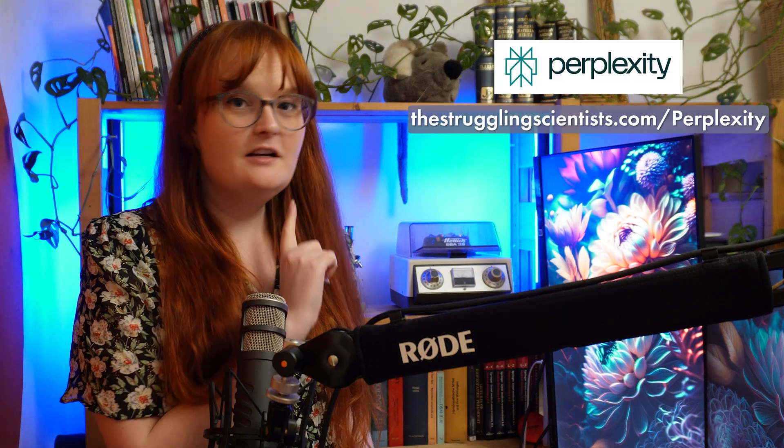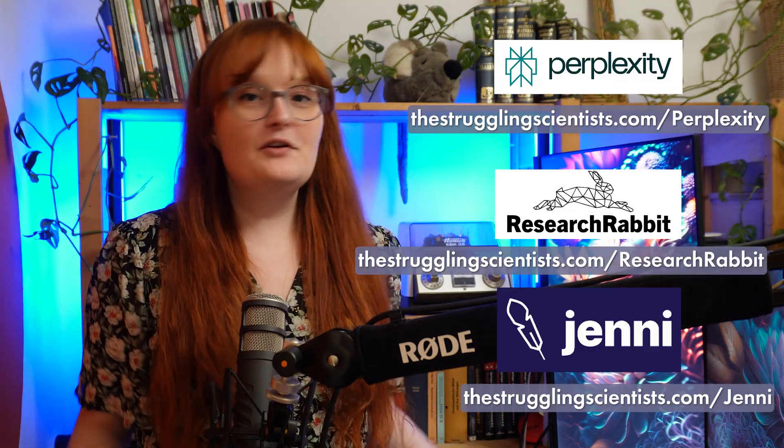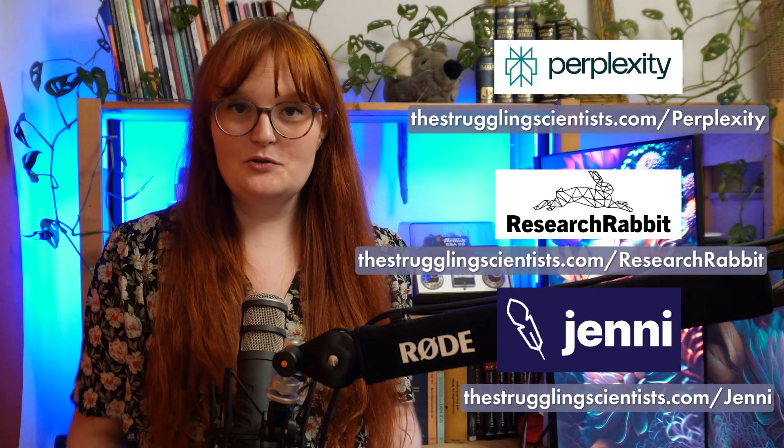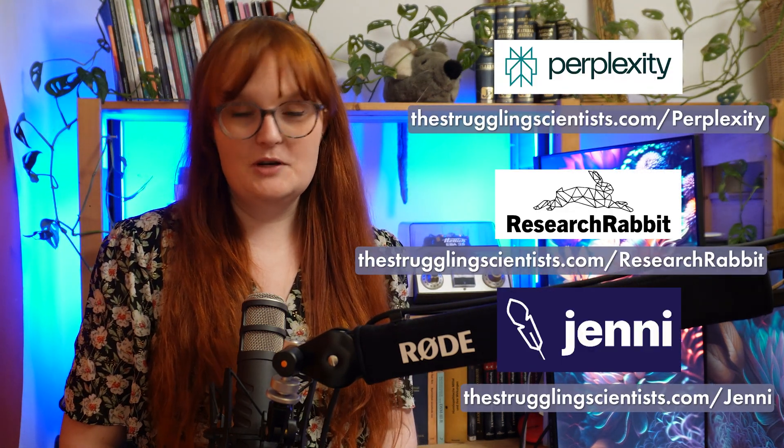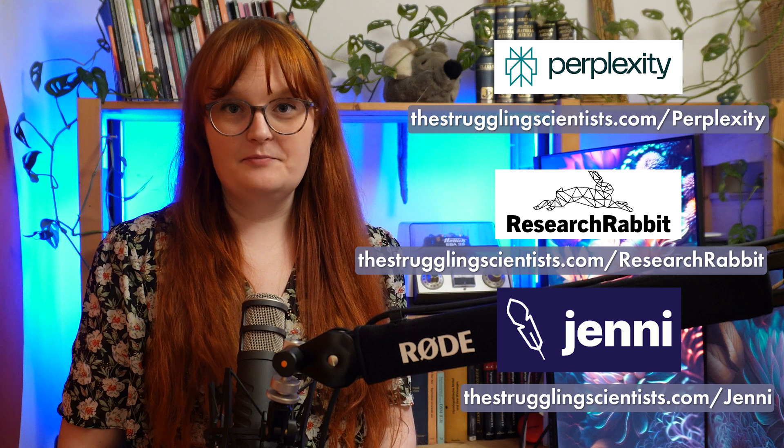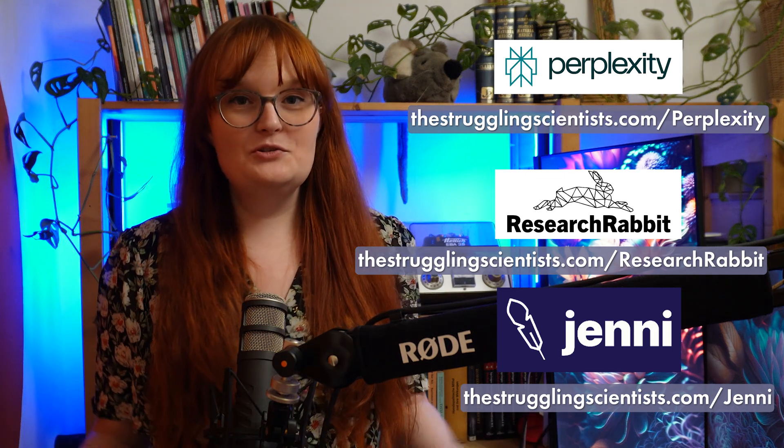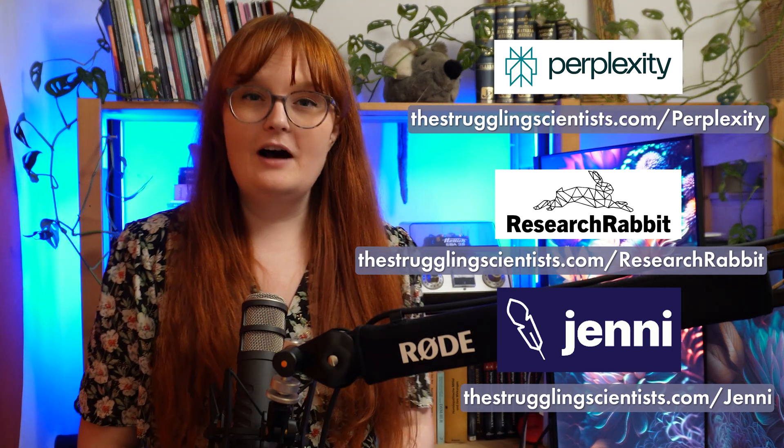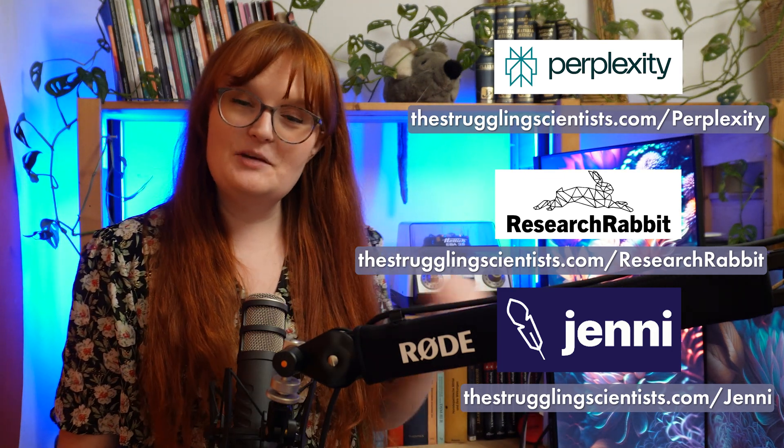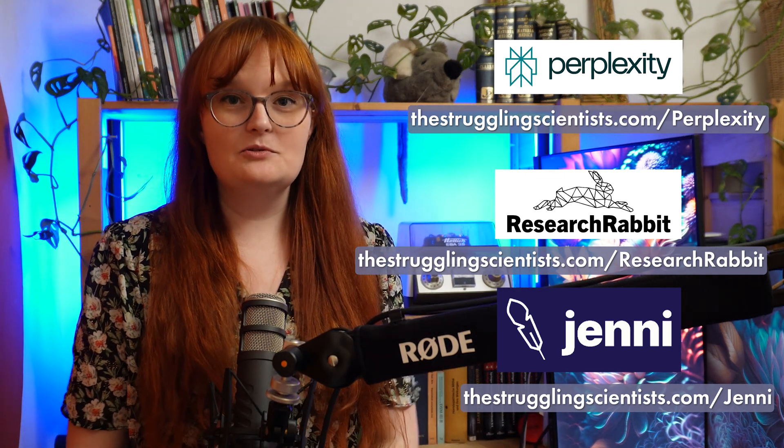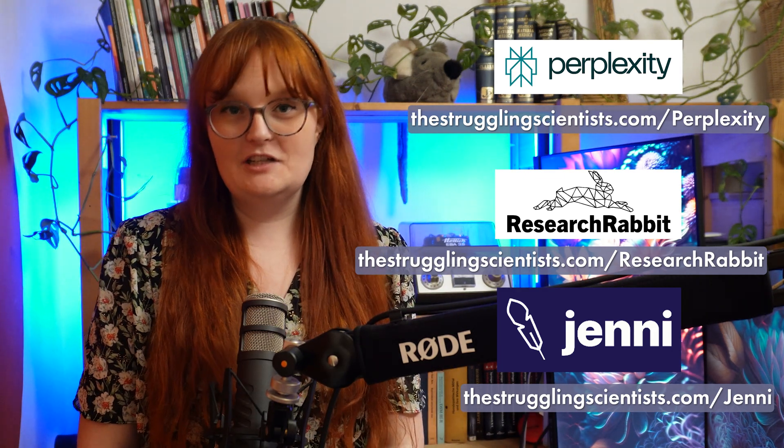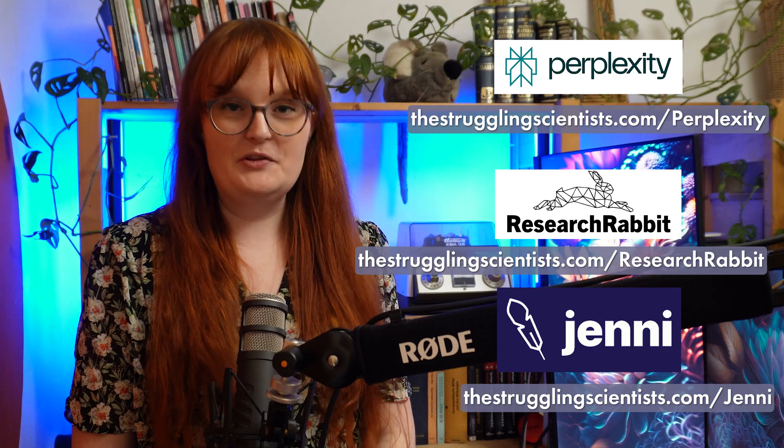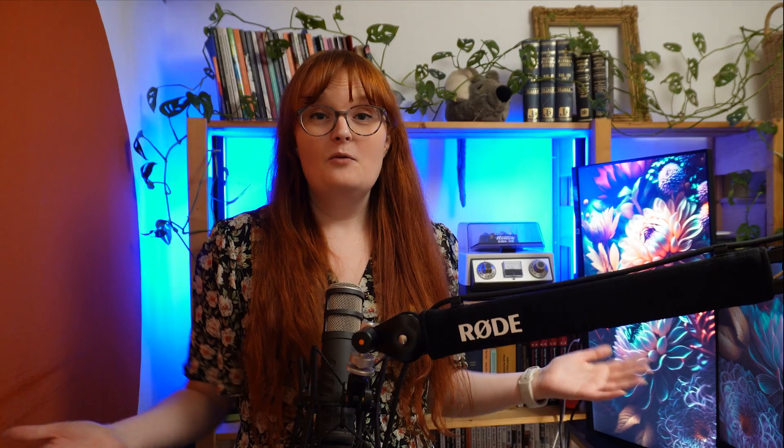Luckily for us there are some tools that are specifically made for scientists by scientists and today we're going to be talking about three free AI tools that can help you with academic writing better than ChatGPT can. The three tools are Perplexity, Research Rabbit and Jenny. And if one of these tools already catches your eye, then use the chapters below to go directly to that section.